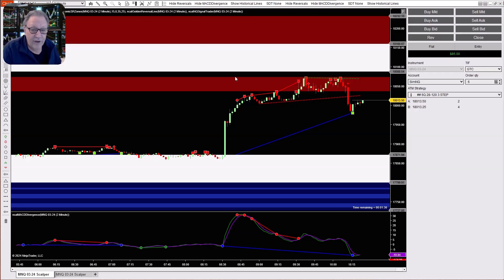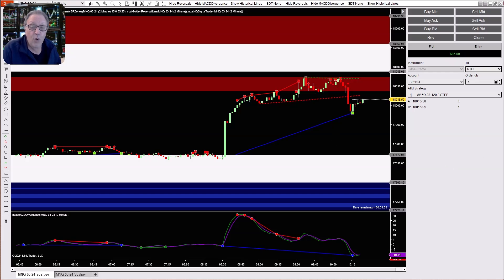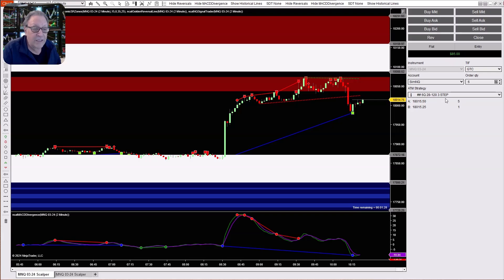First, after you've got your chart open to the instrument that you want to trade, just like this, and you've got ChartTrader open with the ATM that you're using. For example, I've got a six quantity, 28 take profit, 120 stop, three-step stop strategy on my ATM, so it's a quantity of six.